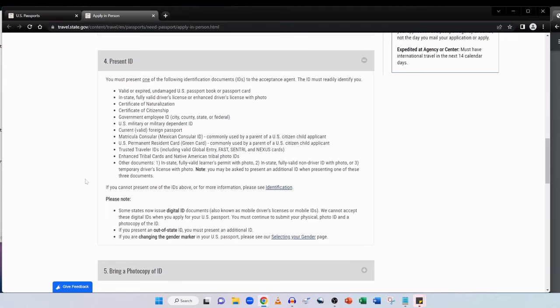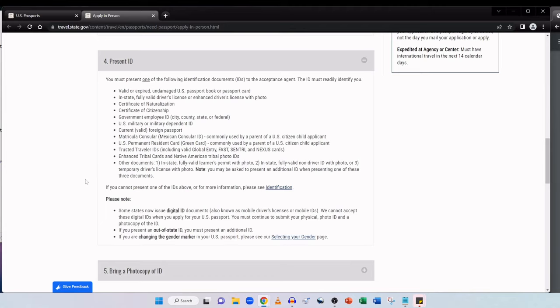It will not come in the same envelope as your US passport and it will be sent to you separately. But it is standard for the agent to retain your original evidence. Next up presenting ID. You must present one of the following identification documents to the acceptance agent. The ID must readily identify you. A valid or expired undamaged US passport book or passport card, an in-state fully valid driver's license or enhanced driver's license with photo, a certificate of naturalization, a certificate of citizenship, a government employee ID whether it's city, county, state or federal, US military or military-dependent ID.